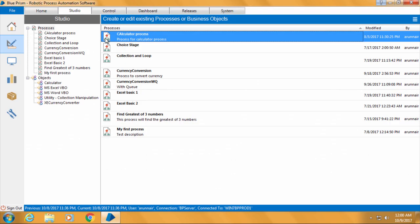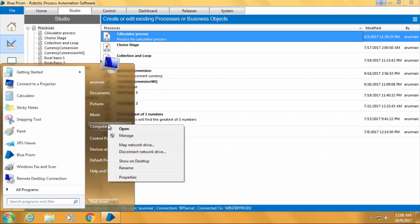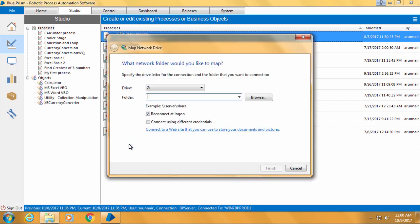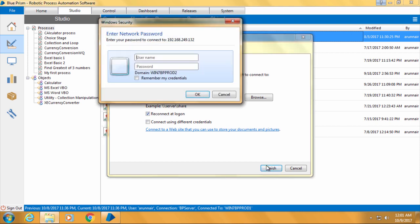Click start, right click computer, click map network drive, select the drive letter Z and type the shared folder path which is backslash backslash 192.168.249.132 backslash BP training. Ensure reconnect at logon is selected and click finish. It will prompt you for username and password.